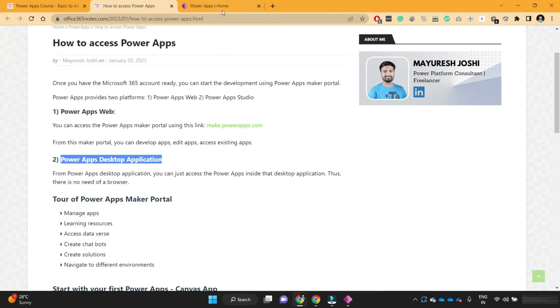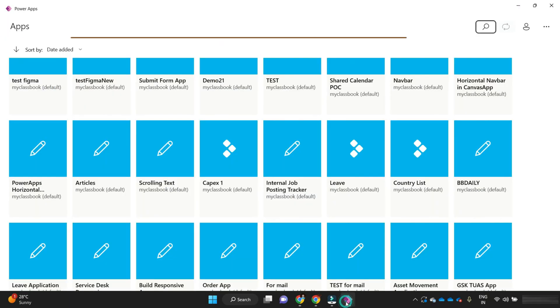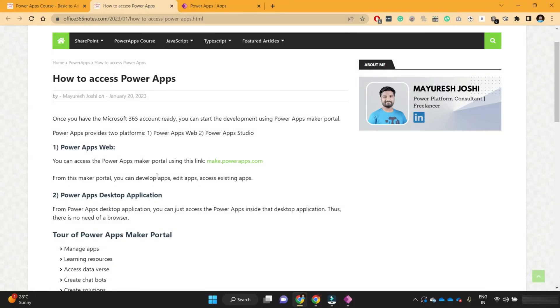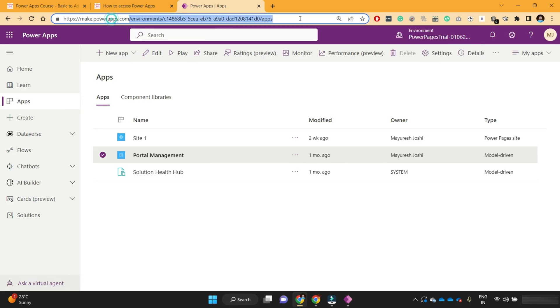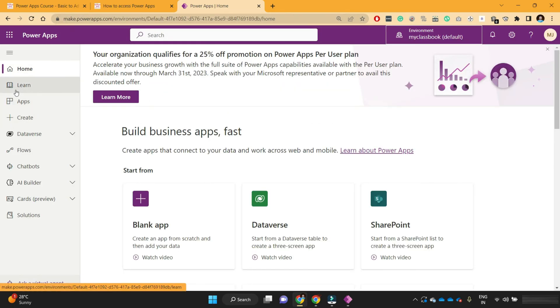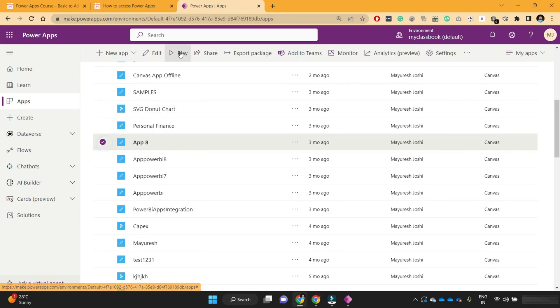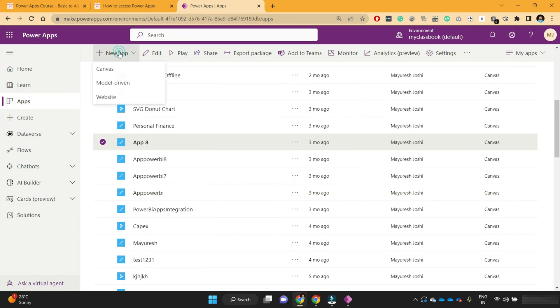Now, what's the difference between the PowerApps Maker Portal and the desktop application? I will come to that point in a moment, but before that let's start with the PowerApps Maker Portal. From the left section of make.powerapps.com, you can see the Apps button. These are the apps where you already have access. You can play these apps, edit them, or share them with other users. From the Maker Portal you can manage your existing apps and create new apps.